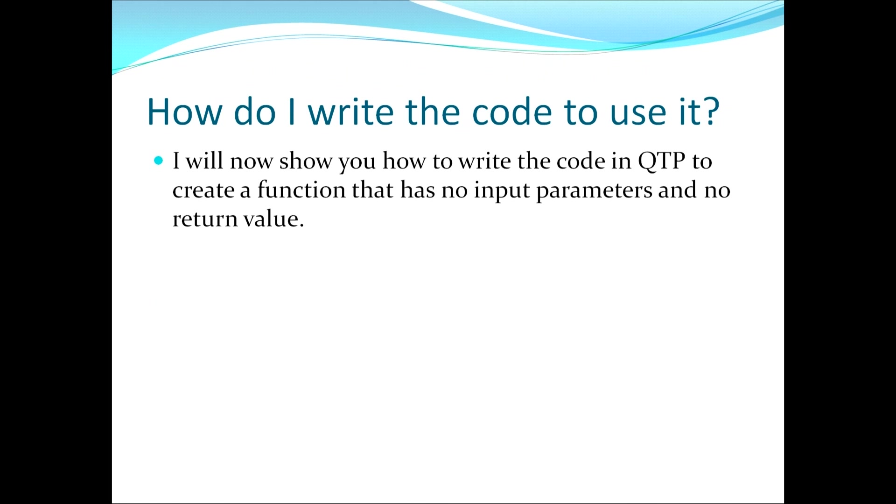This now moves us to the third topic which asks the question, how do I write the code to use it? I will now show you how to write the code in QTP to create a function that has no inputs and no returns.